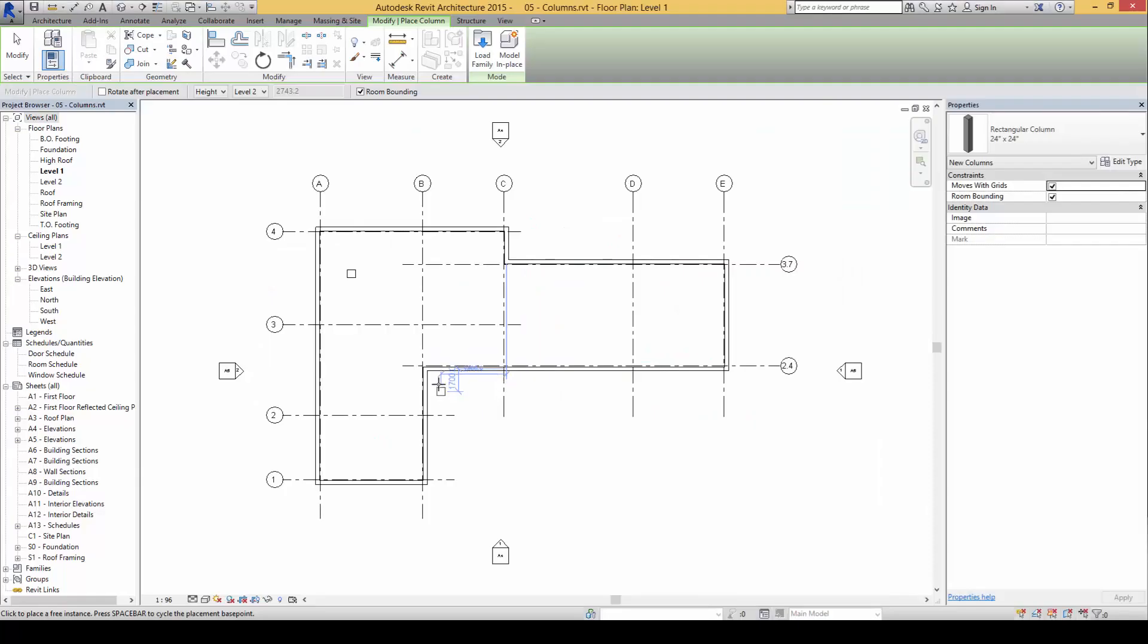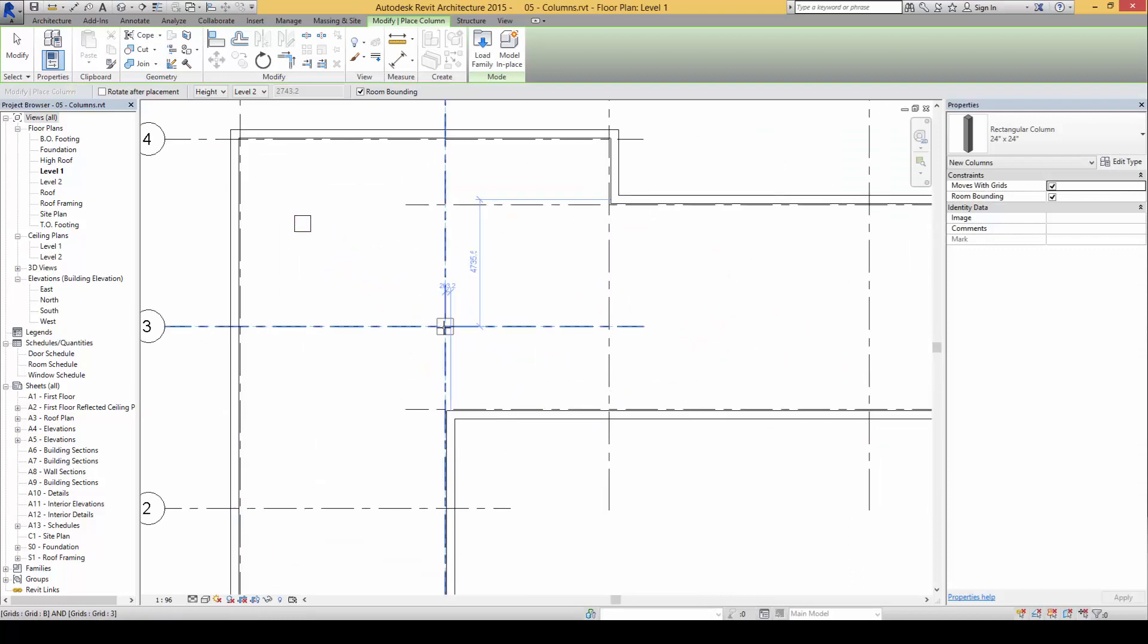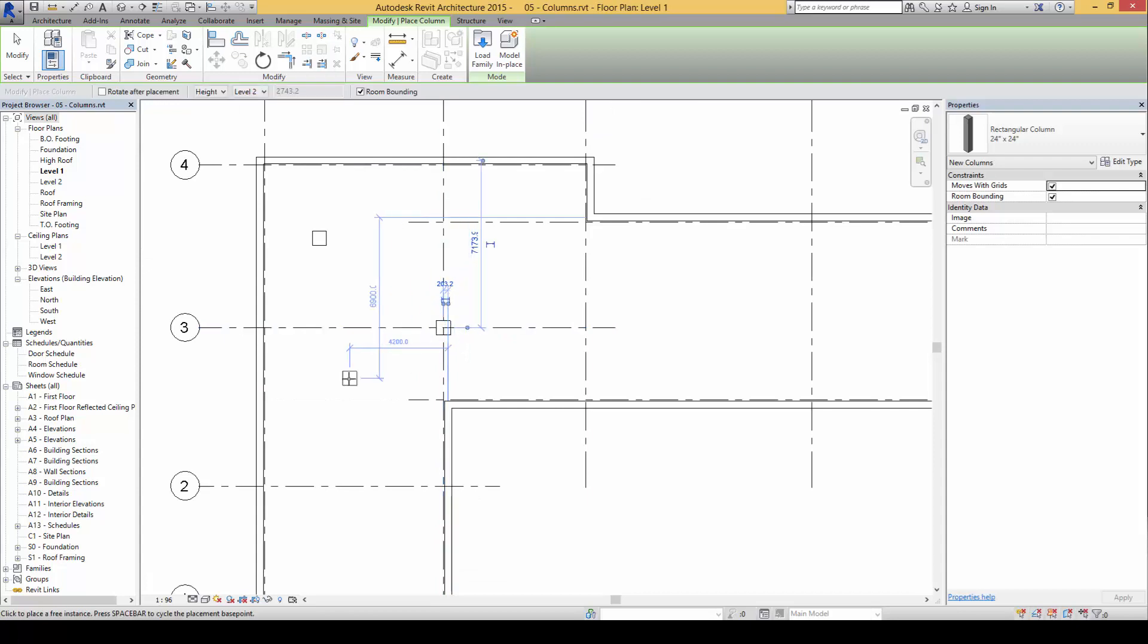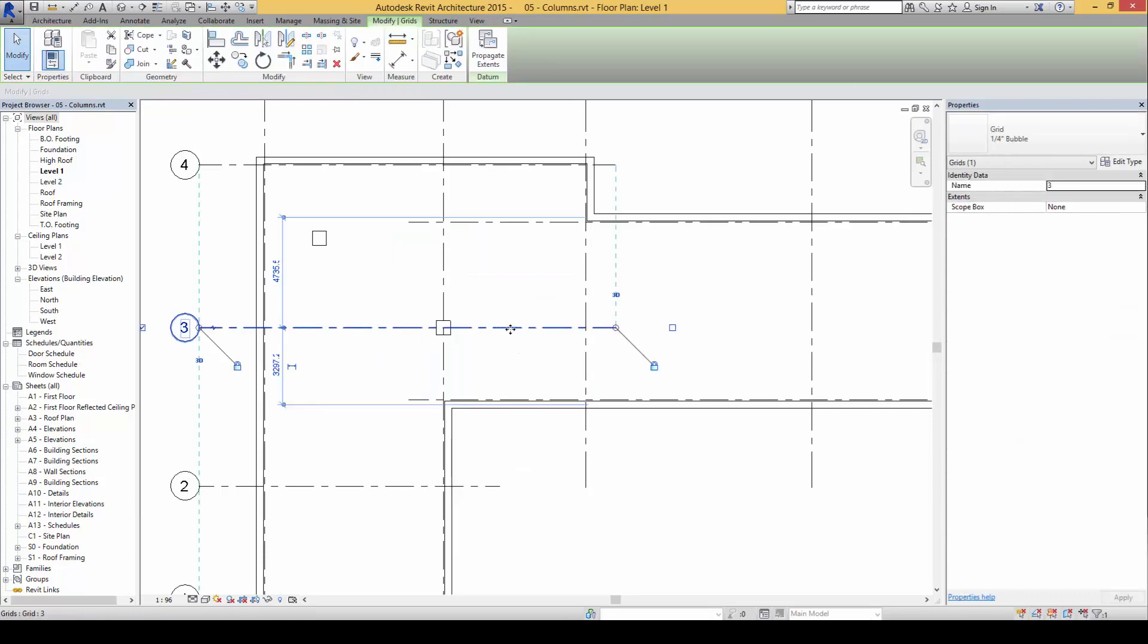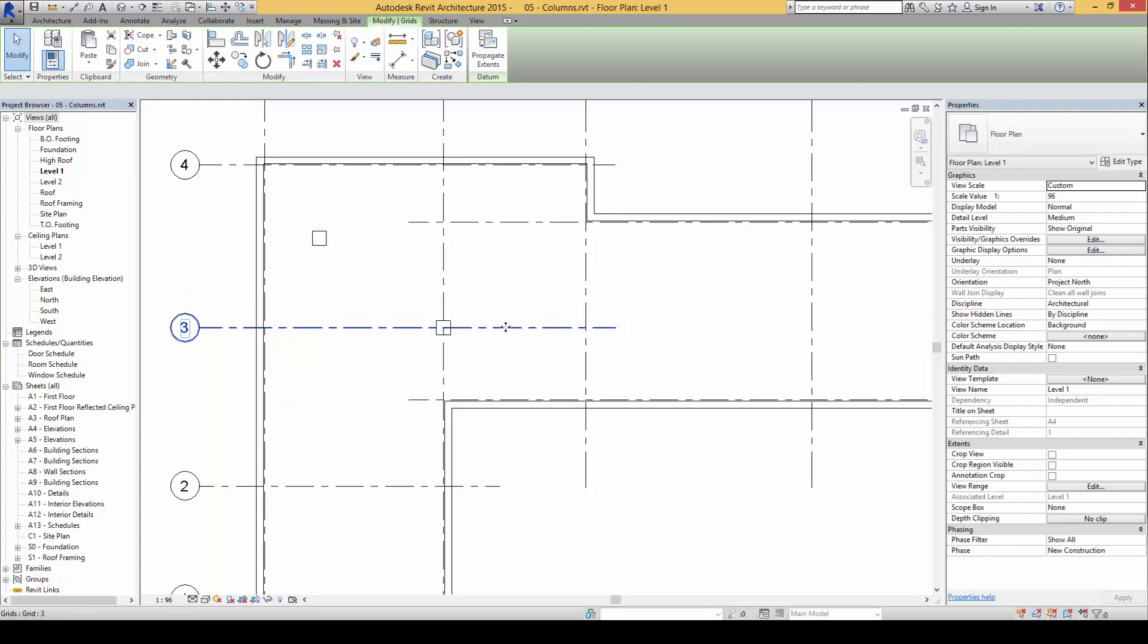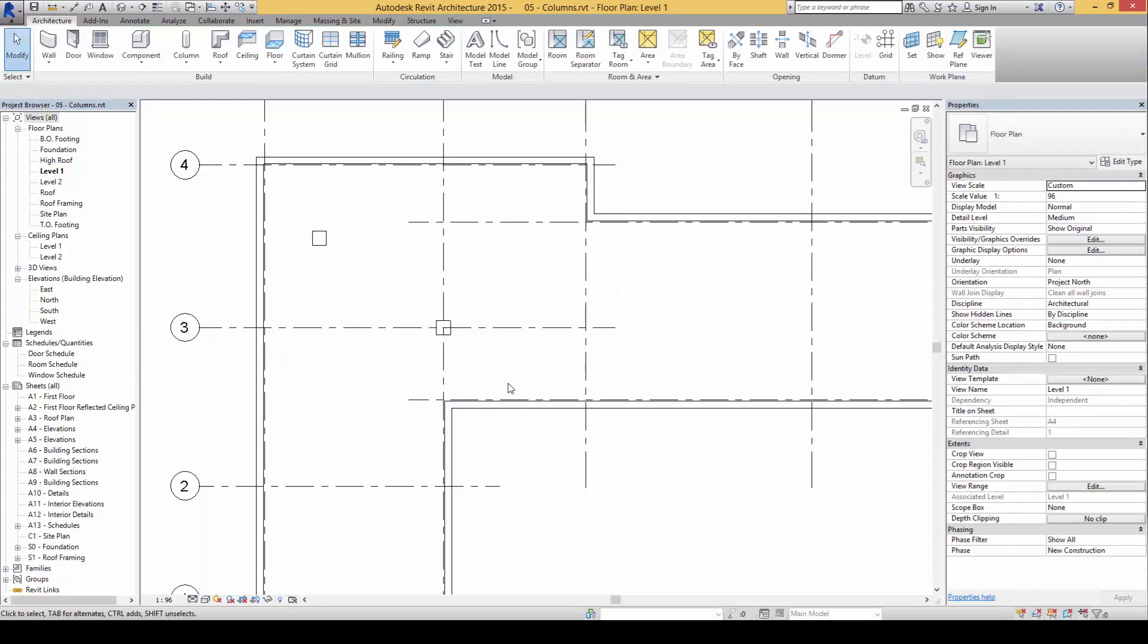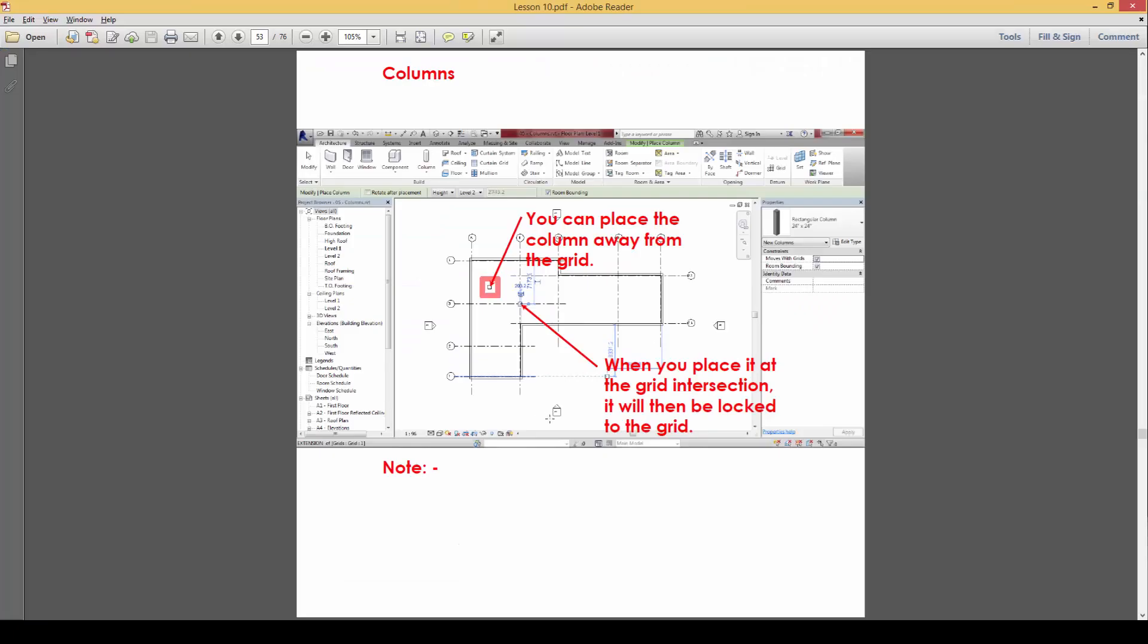If we place it at an intersection, it will automatically snap to the column intersection and be locked. Notice if I drag and move this column or move this grid, the column moves along with it as well.